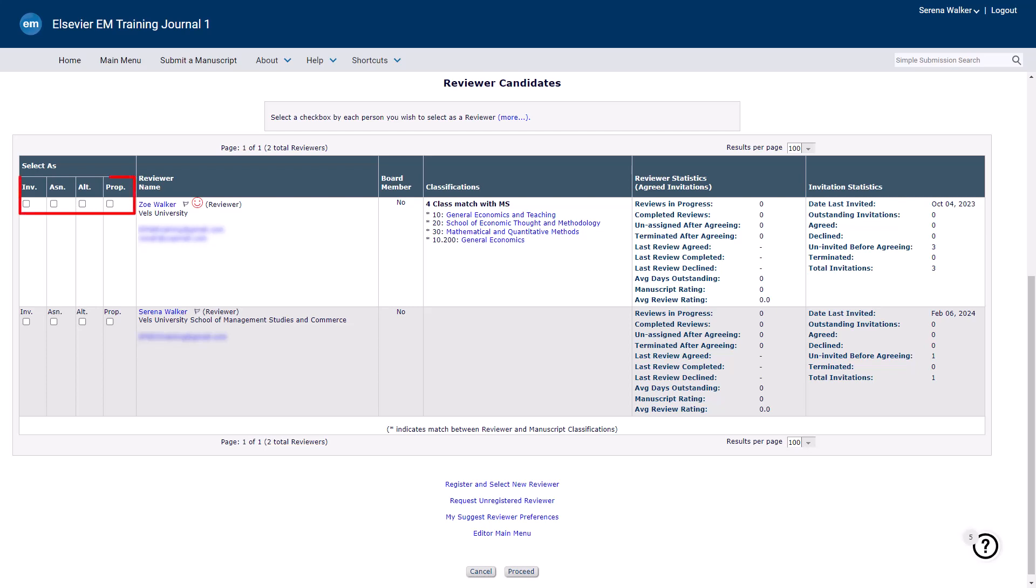These include Invite, Assign, Alternate, and Proposed. An editor makes their selection by ticking the appropriate box and then clicking Proceed at the bottom of the screen.